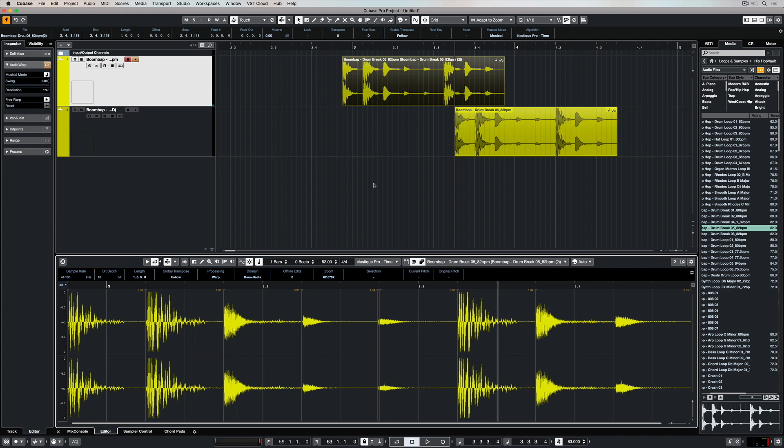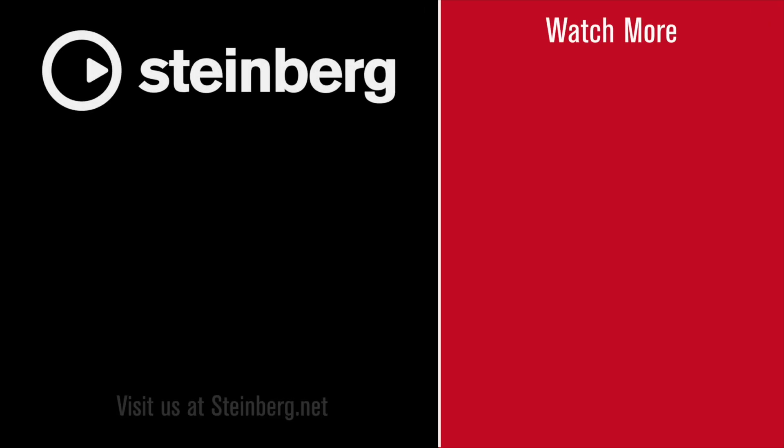Thanks for stopping by. Please give us a thumbs up if you've learned something and subscribe to the Cubase YouTube channel for plenty more videos just like this.